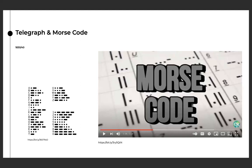I do invite you to pause this video and take a look at the Morse code video — it's about three and a half minutes. I have that link in the description. Feel free to pause and then come on back.